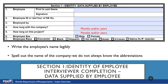Number 4 is How Long With The Company — indicate the length of time in months and/or years. Number 5 is How Long On This Project — again, indicate length of time in months and/or years. Number 6 is Employee Sex; currently the only options are male and female. If the employee does not wish to identify as either or wishes to identify as something else, please notate as such. Number 7 is Employee Race — indicate race. If the employee does not wish to disclose or does not know, please notate as such.